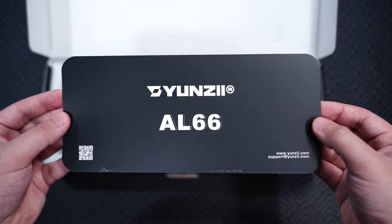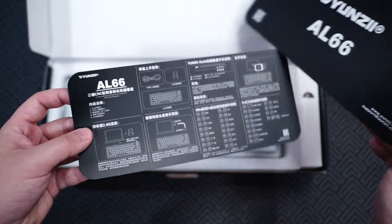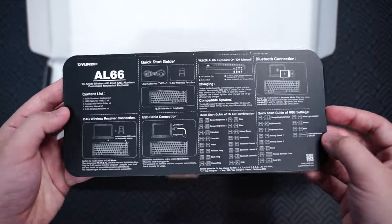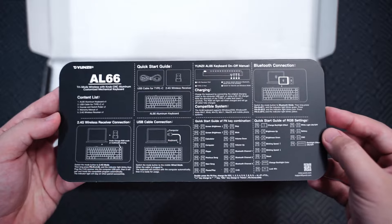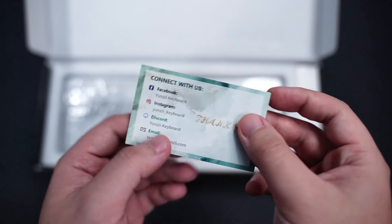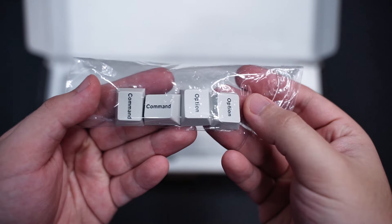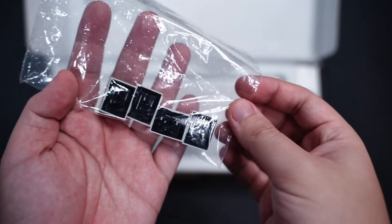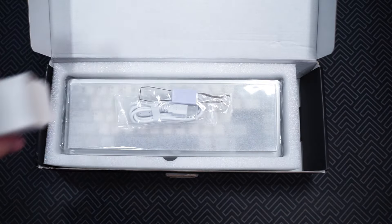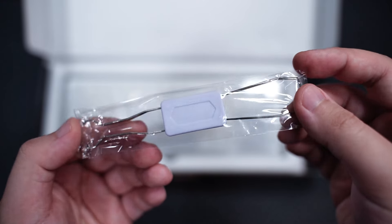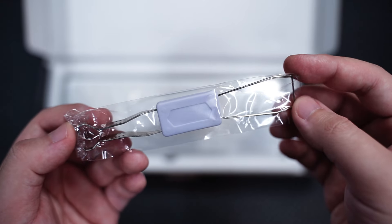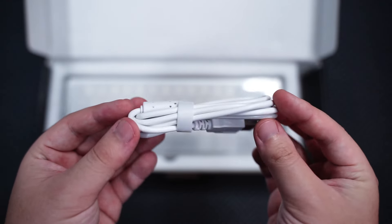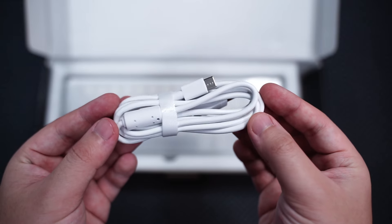In the box, there's a quick start guide for the AL66 in multiple languages, a Yunzi thank you card with their information on it, extra macOS keycaps so you can switch them out, and a smaller box of accessories with a 2-in-1 switch and keycap puller, and a Type-A to Type-C charging cable.